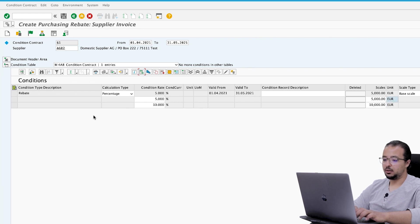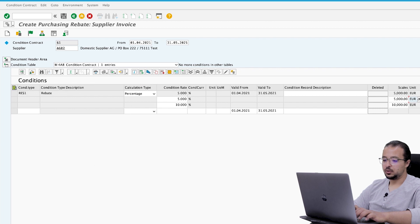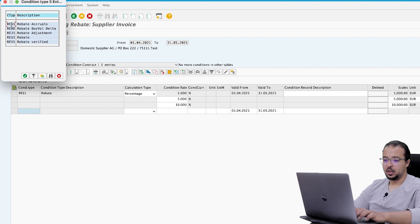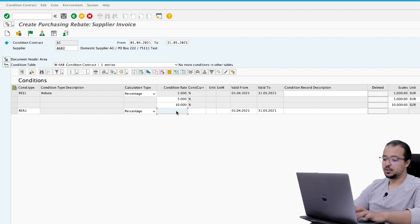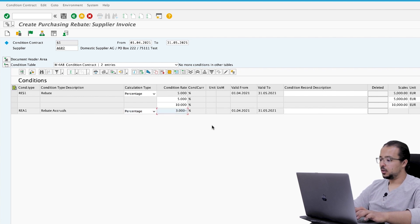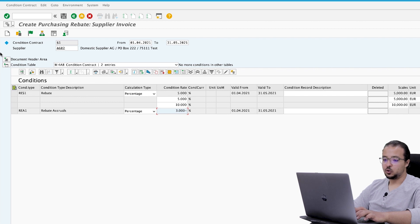To create the actual accrual condition we click here again and choose condition type REA1. The calculation type is also percentage and the rate is three percent as per our example. That covers the conditions.